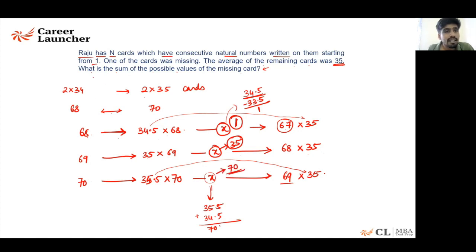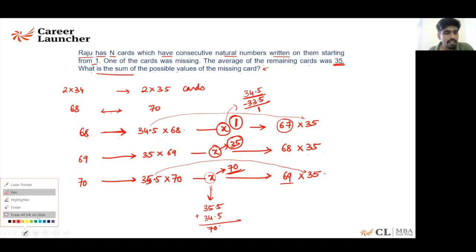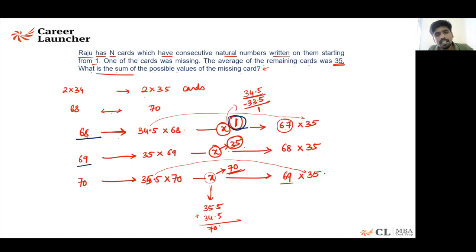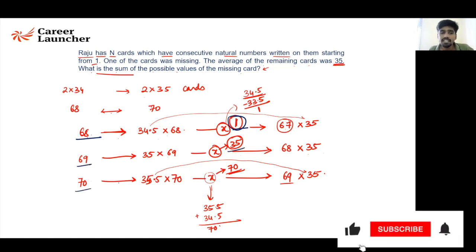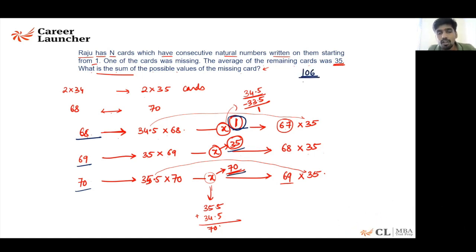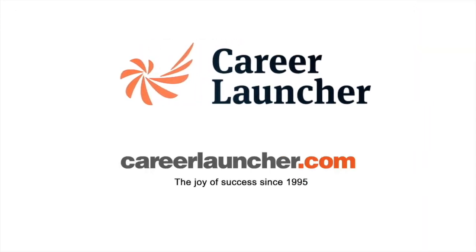The question asks for the sum of all possible values of the missing card. If initially there were 68 cards, the missing card is 1. If initially there were 69 cards, the missing card is 35. If initially there were 70 cards, the missing card is 70. The sum of all possible values is 1 + 35 + 70 = 106.